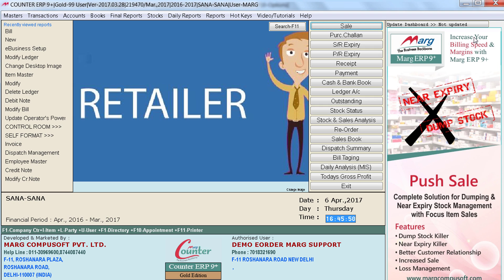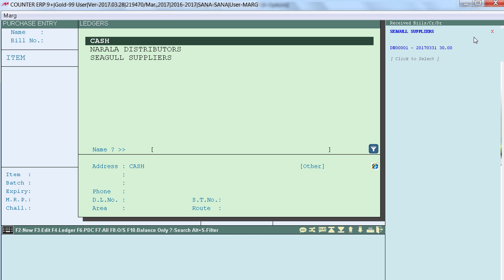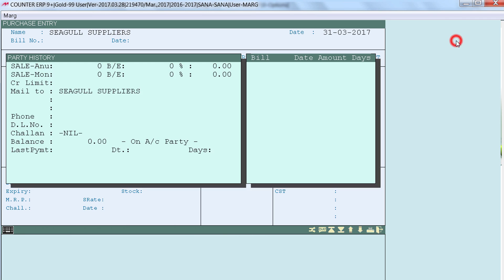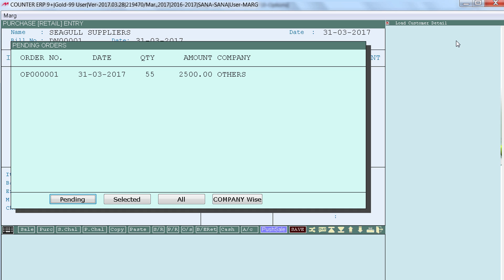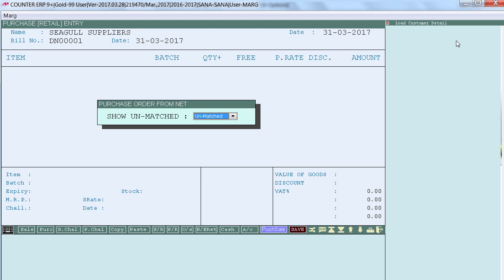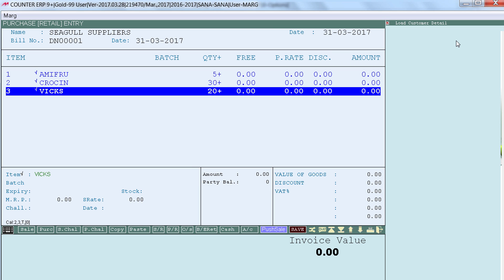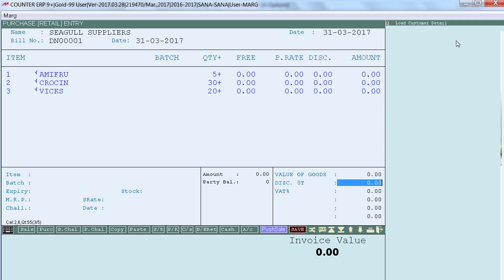In the retailer software, go to the purchase window. You will see the purchase bill reflected there. Click on it and press Enter. Select the bill and press Enter. To map the items, click on Unmatched, then click Accept. The items have been loaded, and you can now save this bill.